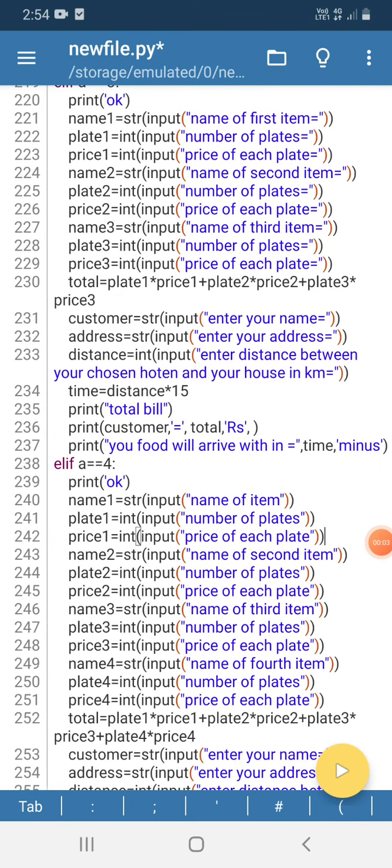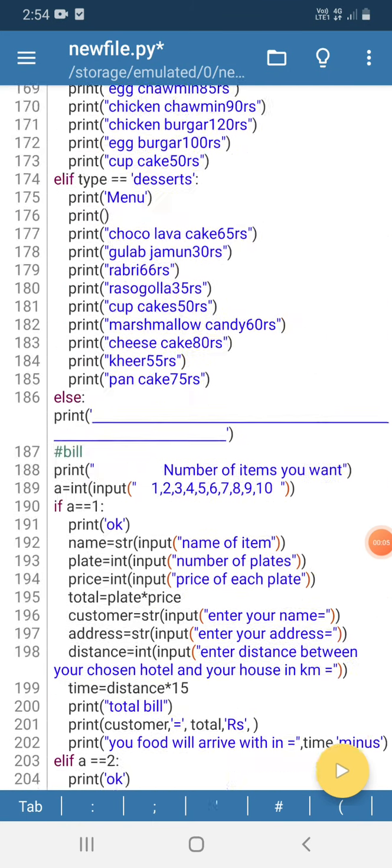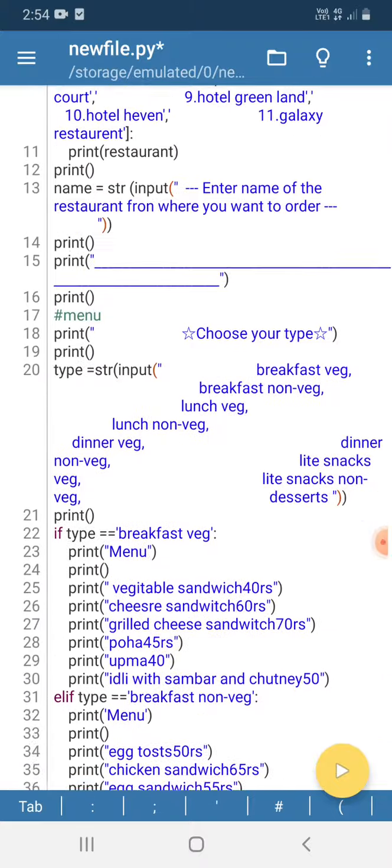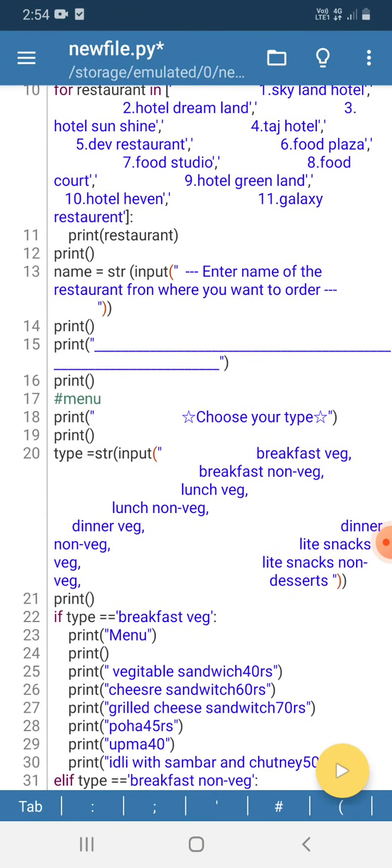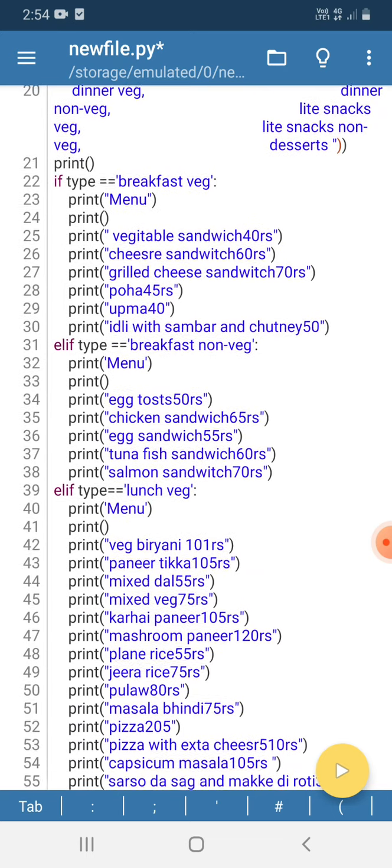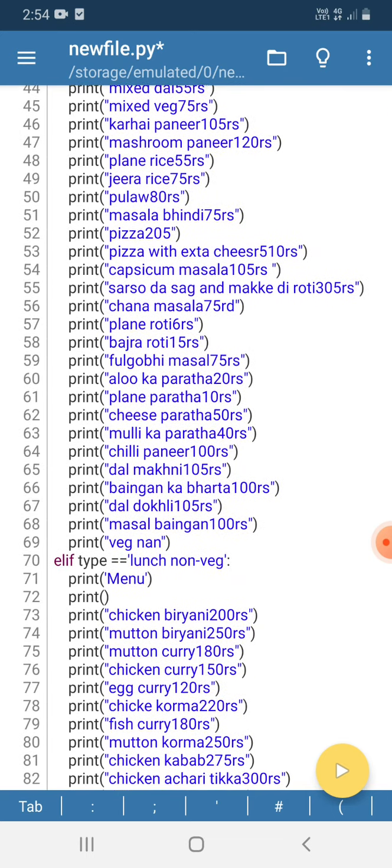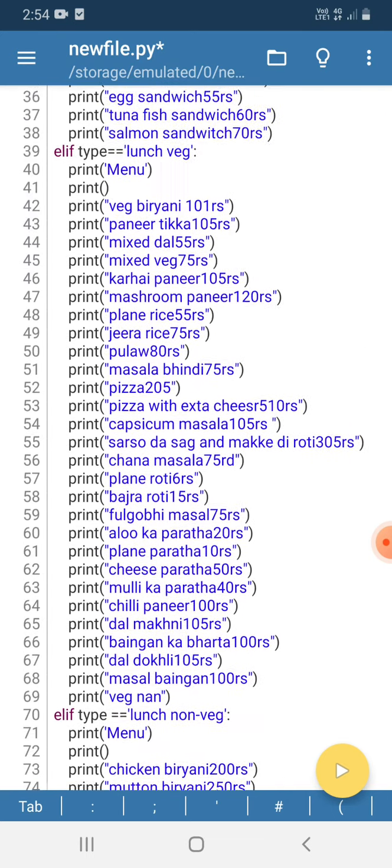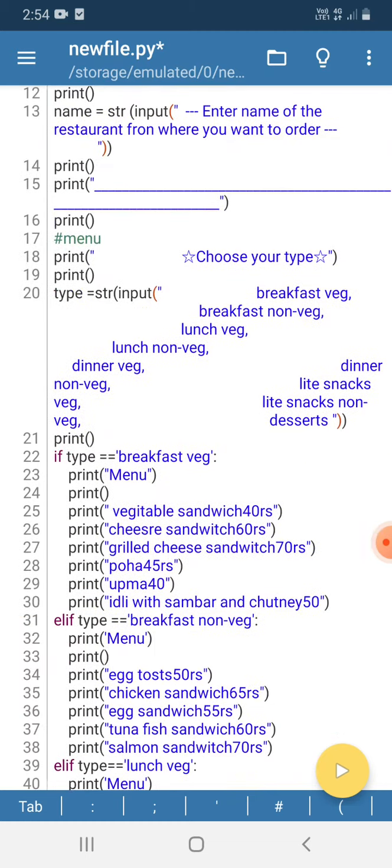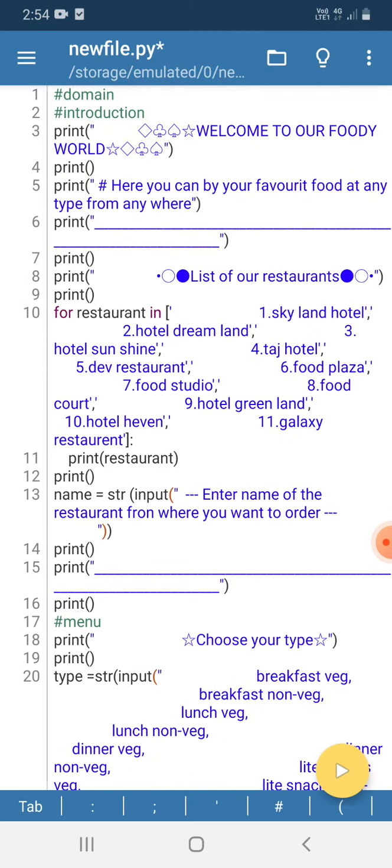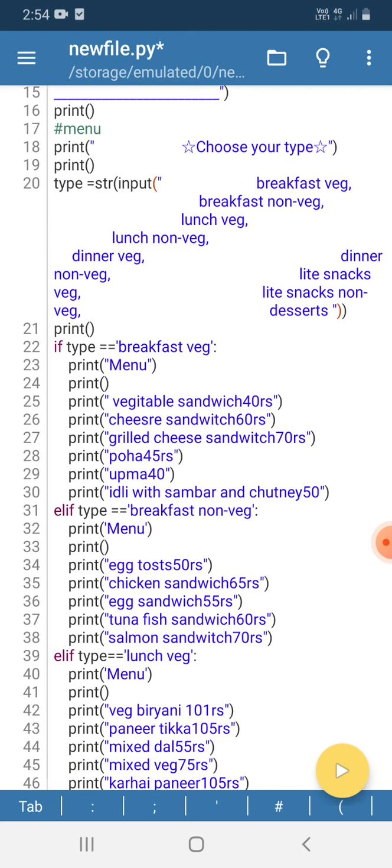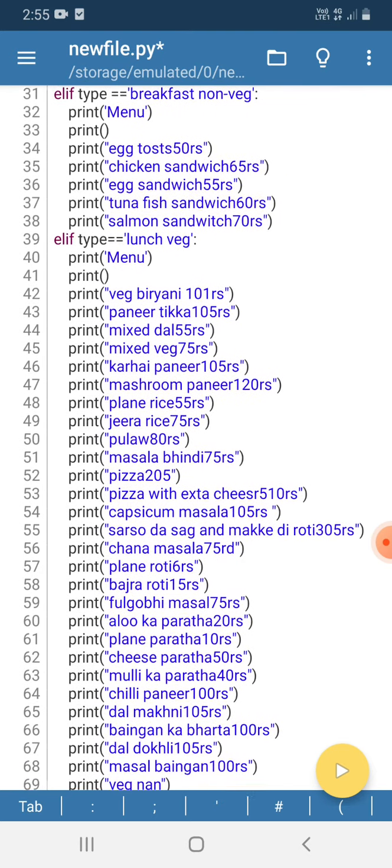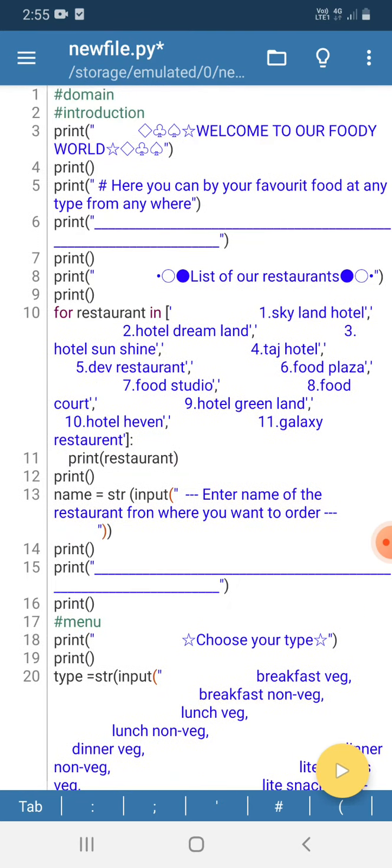Welcome everyone, so I am Nivedita Sinapati of class 11T. Now I'm going to present my Python domain project. This project is based on online food delivery service.